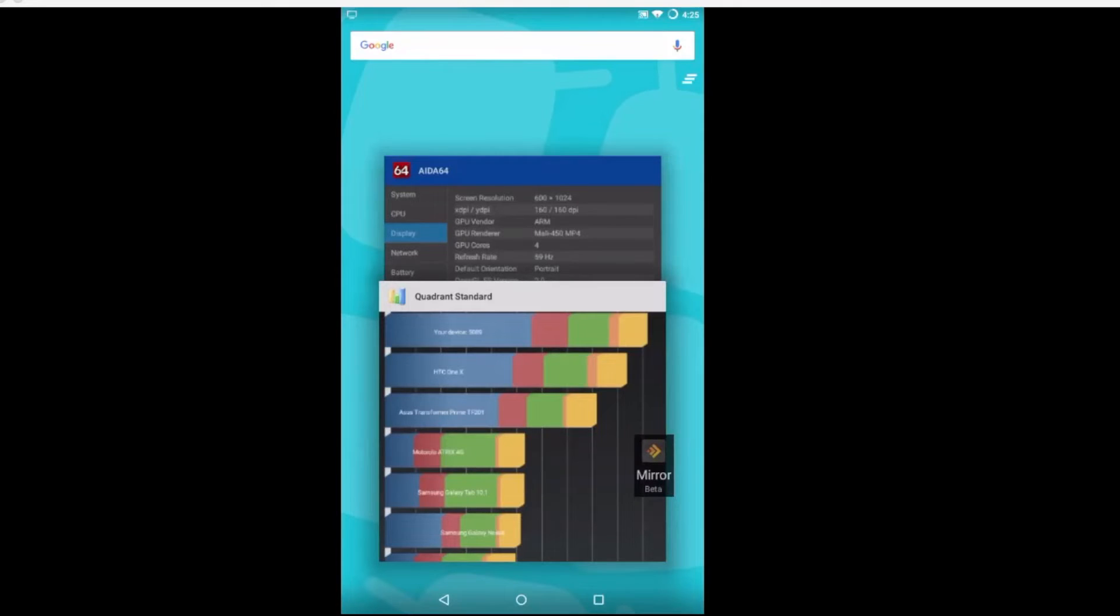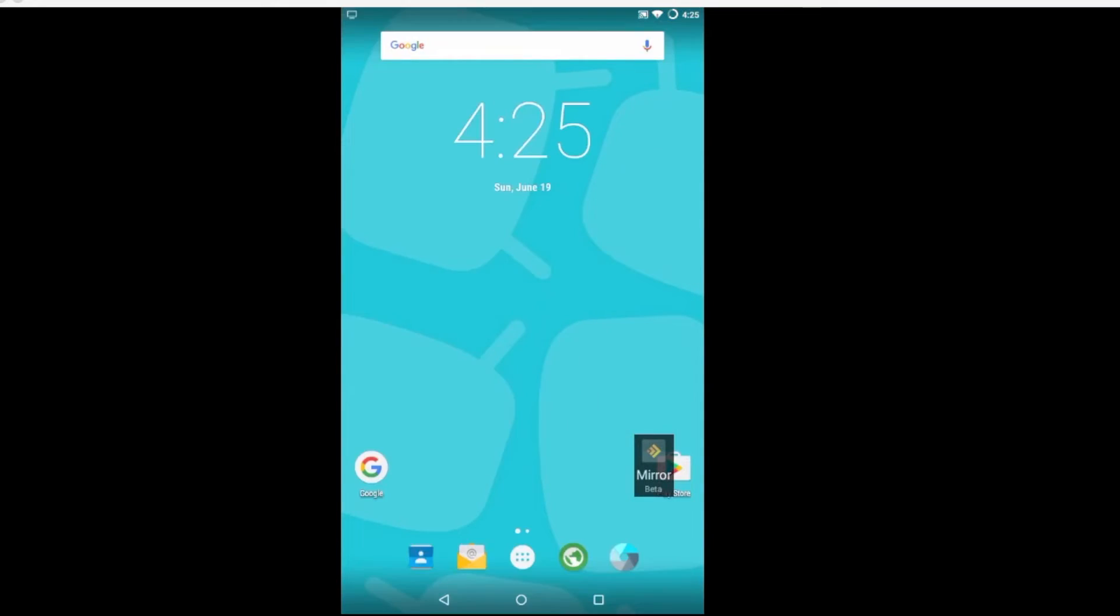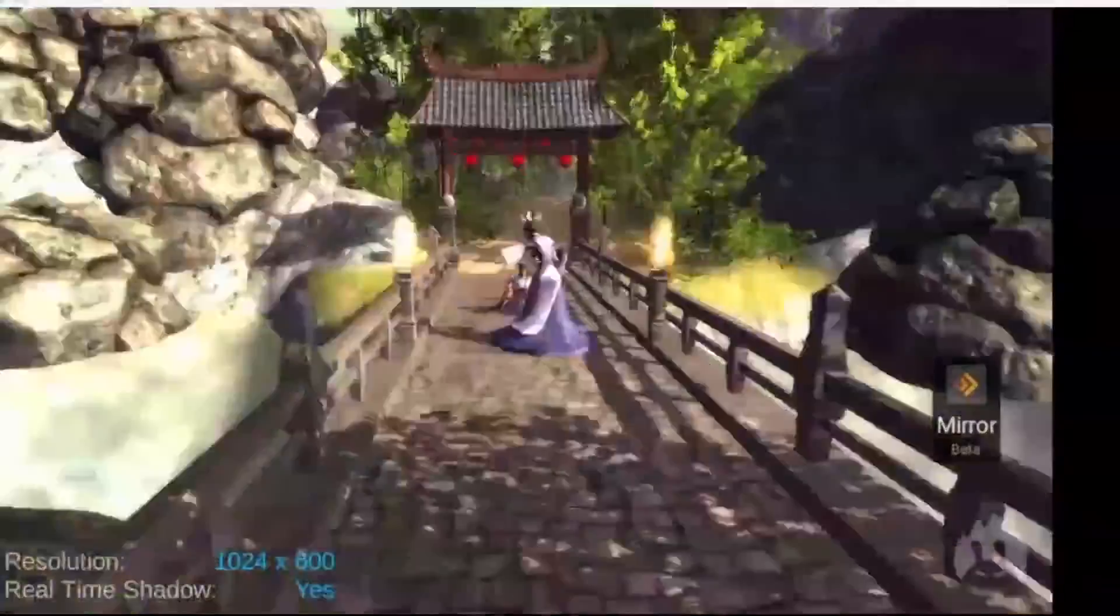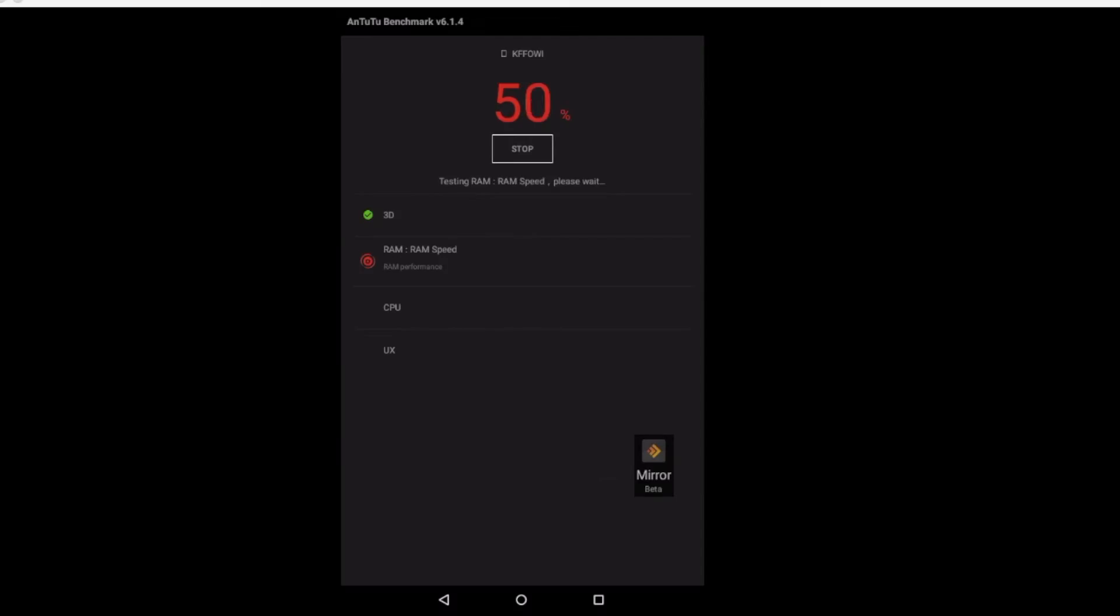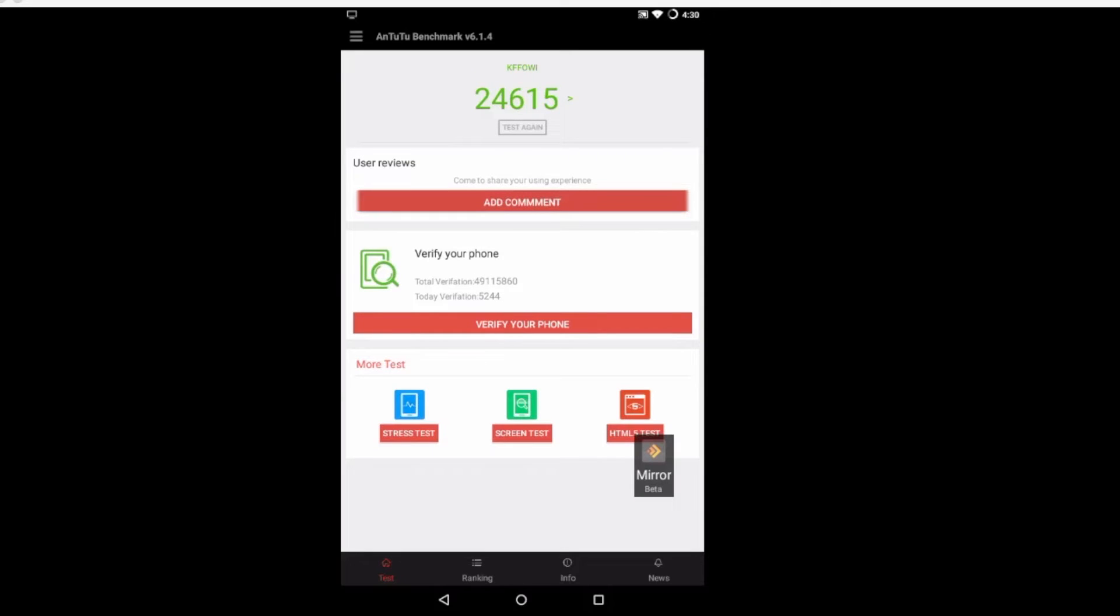Let's go ahead and close Quadrant and A to 64. We're going to run another benchmark. We're going to do Antutu. 24,615, now this is with Mirror running. Here's the score without Mirror running.